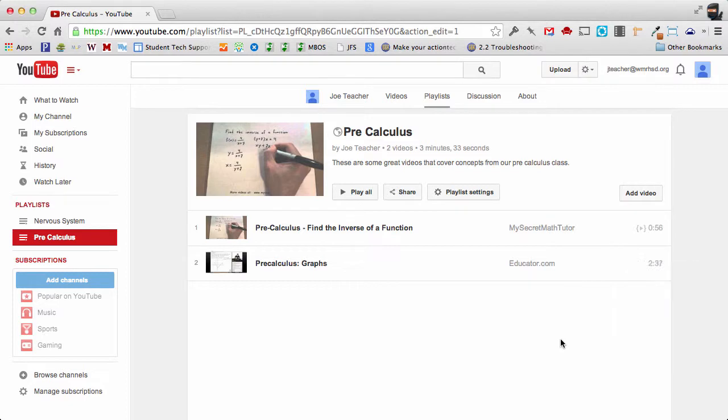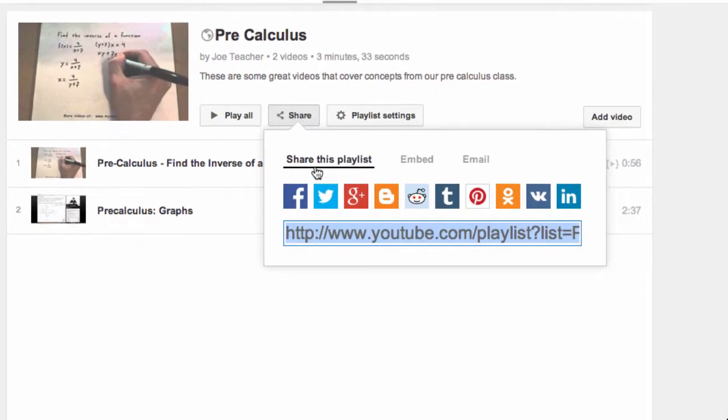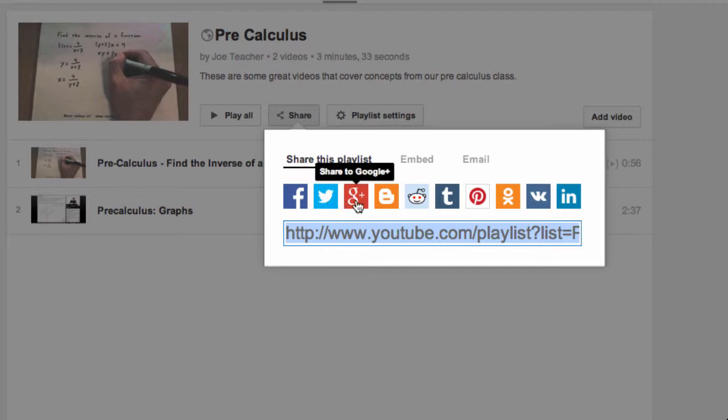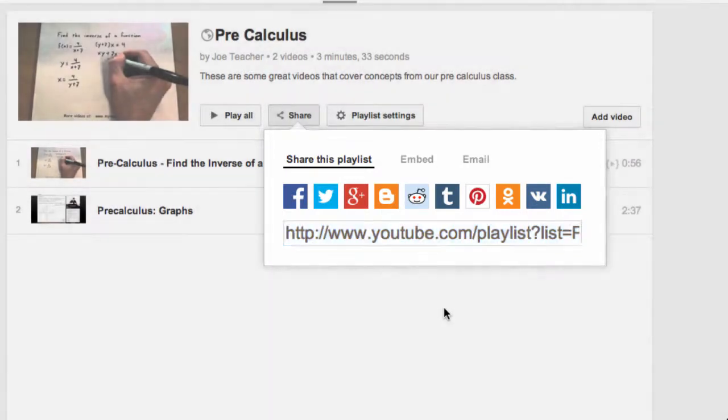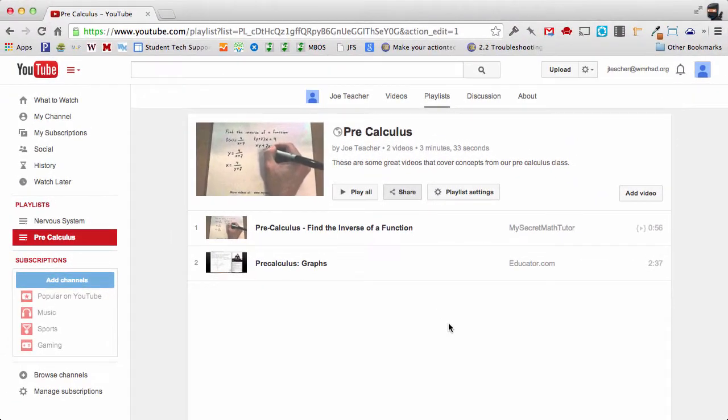Now when I'm ready to share this, if I want my students to access this playlist I can click share and I can provide them with this short link here. I can also share it out through a variety of social networks, you can email it to a group of people.